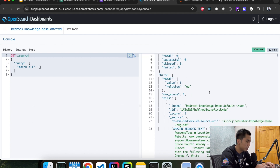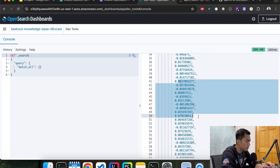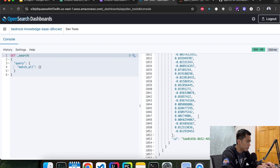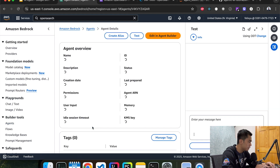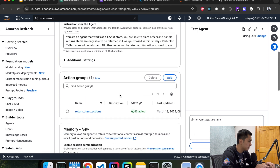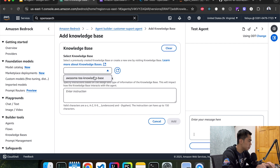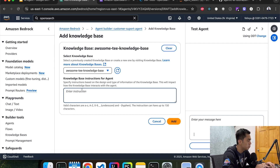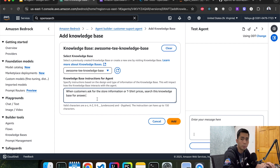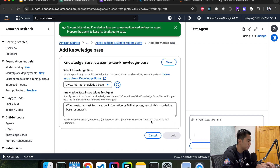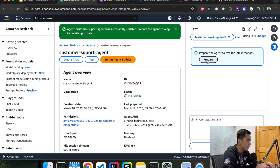Now if we go back to the Dev Tools and search again, we can see our document — this is the numeric representation of it, just a bunch of numbers, but it has all the data we need. Now let's go back to Bedrock and configure our agent to use this knowledge base. Go to Agents, open the agent builder, scroll down to Knowledge Bases, and hit Add. Choose the knowledge base we just created. The instruction is important — we have to tell the agent what this knowledge base contains. I'll type something like: 'When customers ask about store information or t-shirt prices, search this knowledge base for an answer.' Hit Add, then Save and Exit.